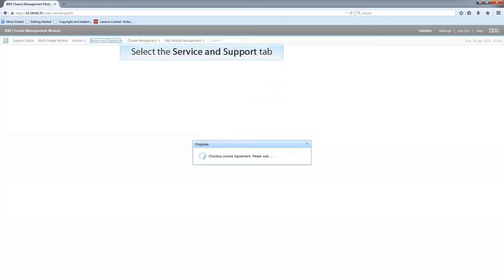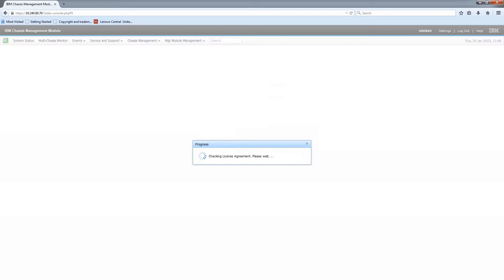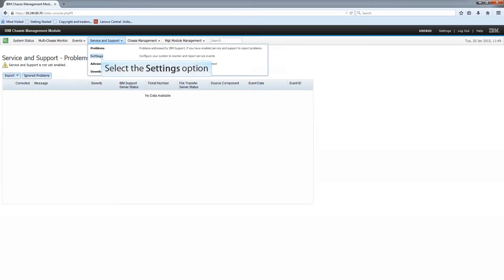Click the Service and Support tab to view the pull-down menu options. Select the Settings option.